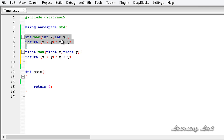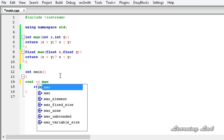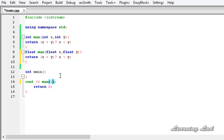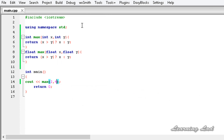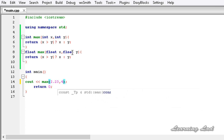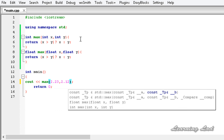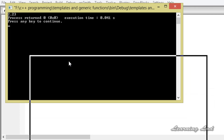Now we have written the same function with the same logic but for different data types. So we can use that in our program. For example, let's call max and pass two numbers, say 2 and 4, build and run, and we get 4. Now I can pass floating point numbers - 2.23 and 2.12 - and if I build and run, you guys can see we get 2.23.